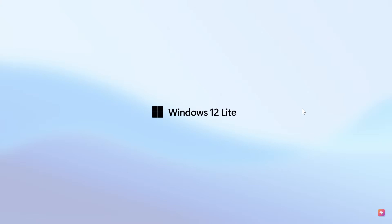The previous video I posted from AR4789 was Windows 12.1 — a concept of that. That will be linked down below in the end screen, and I'll also leave a playlist for some concept ideas linked at the end of this video.